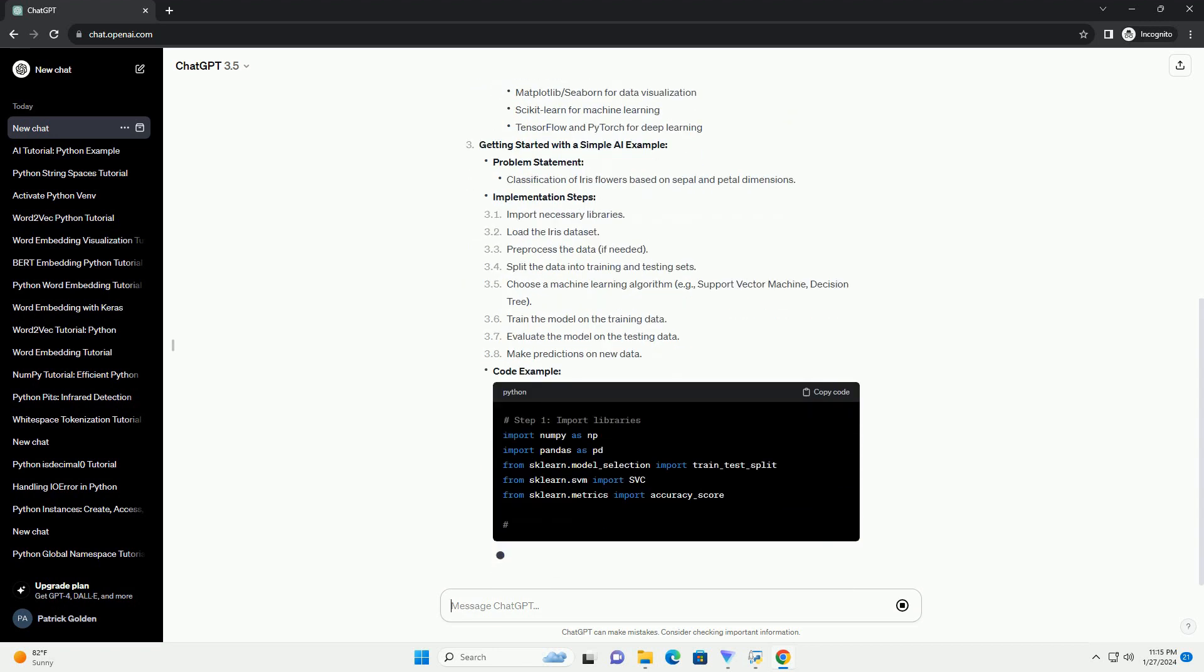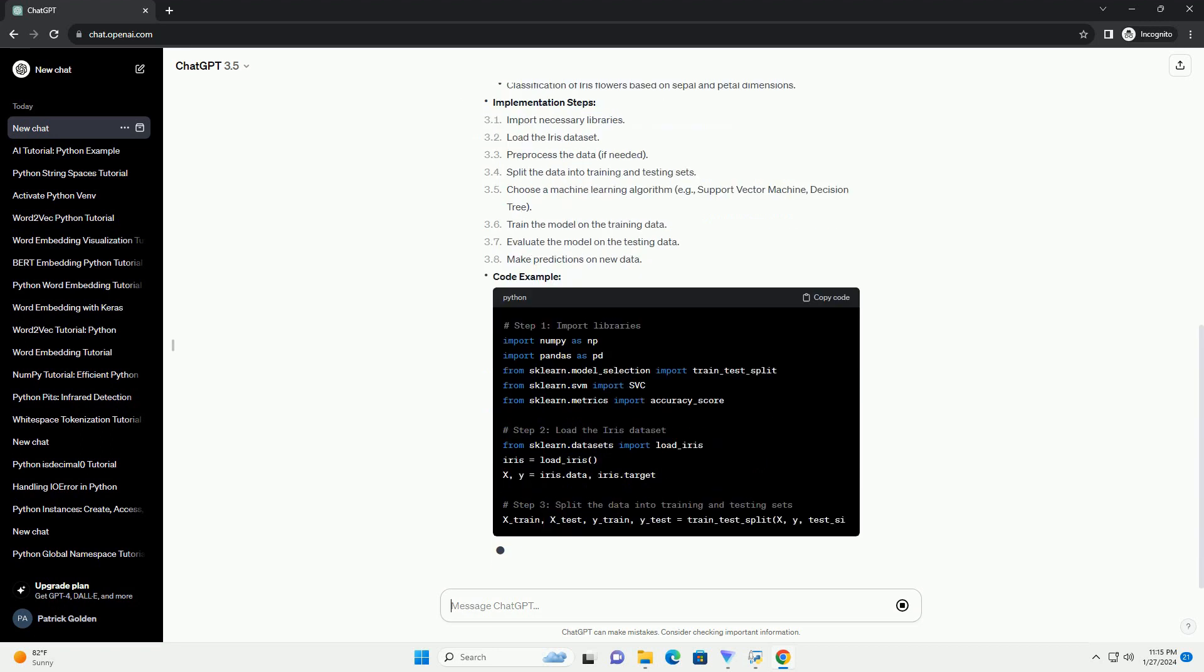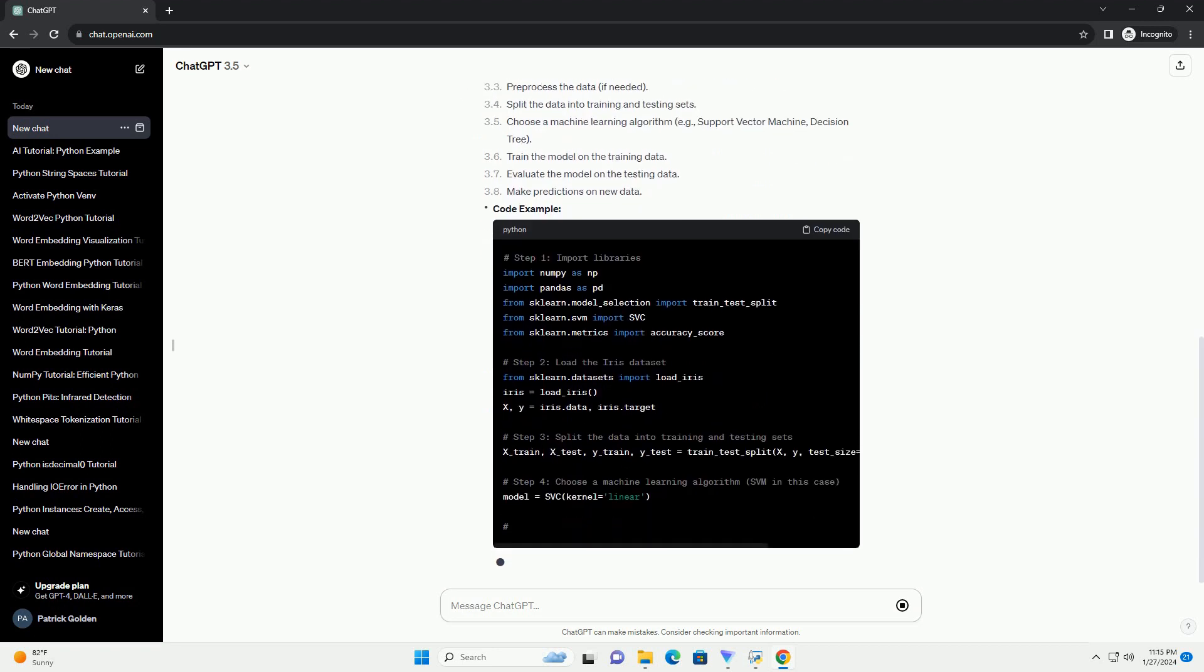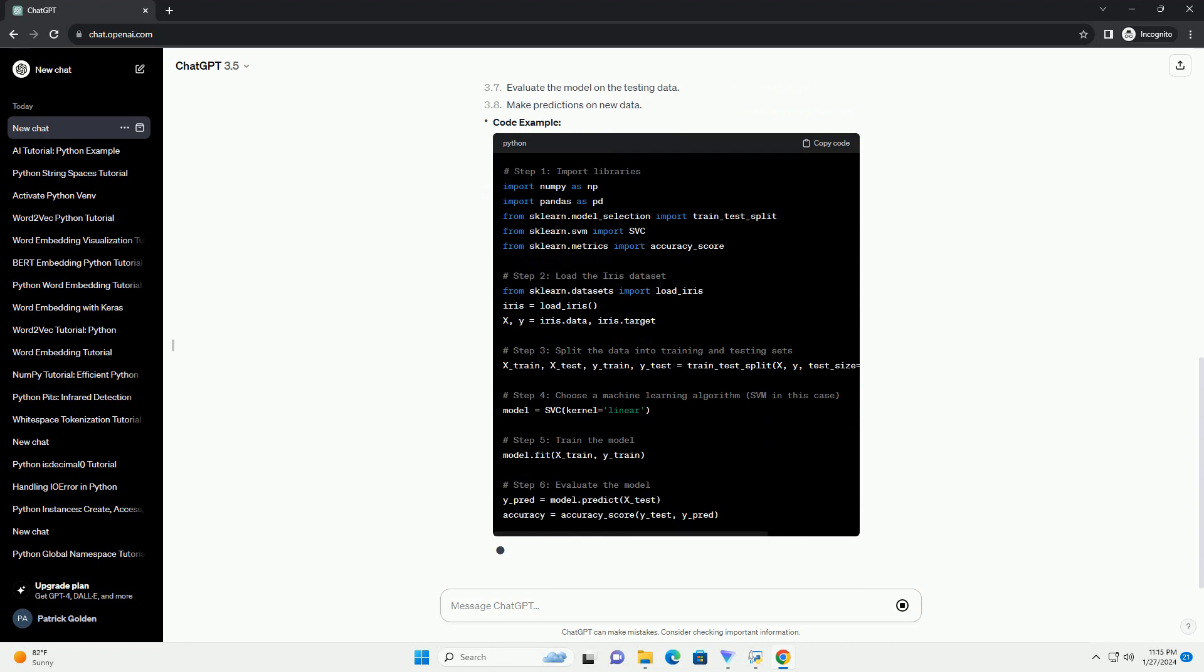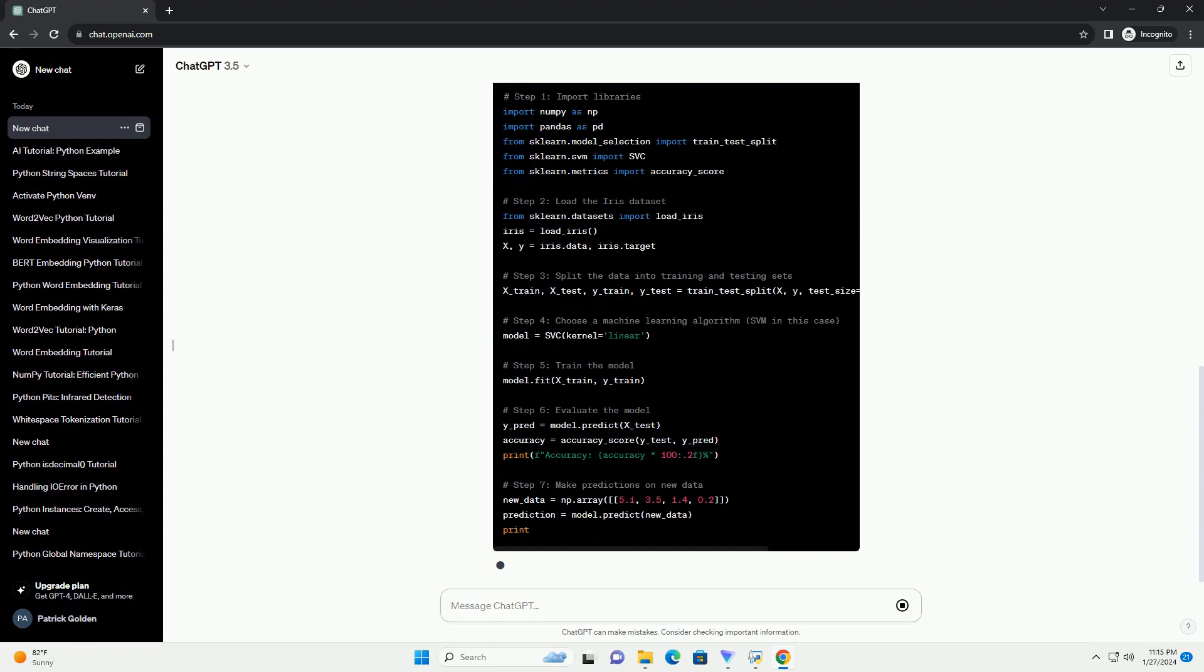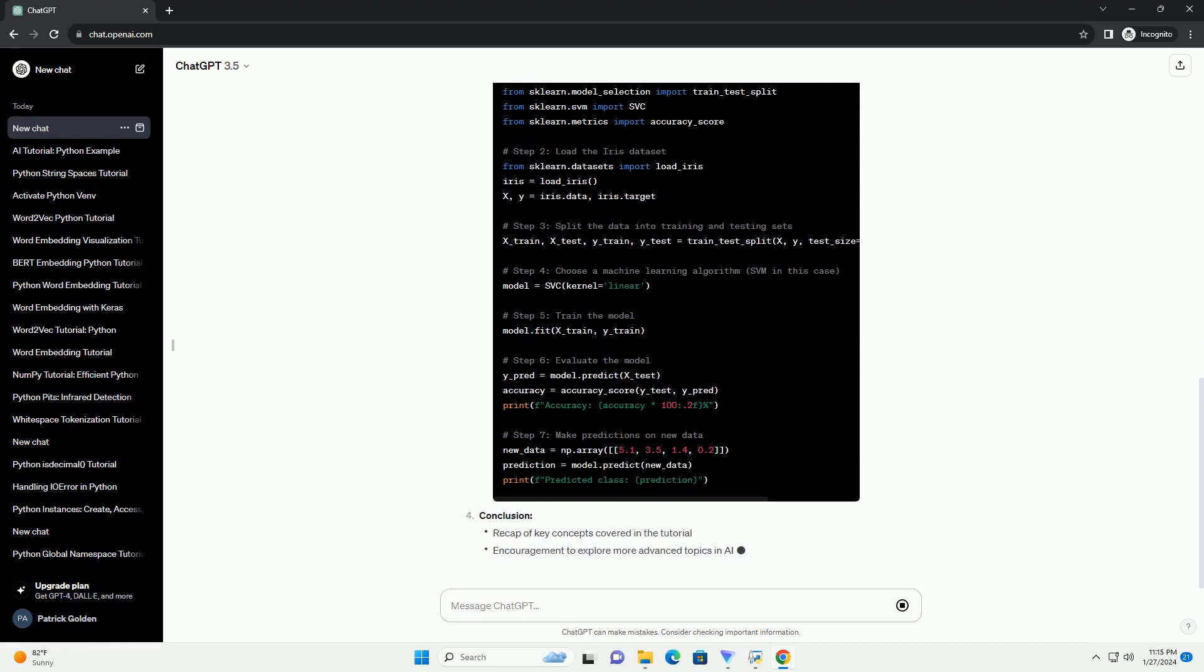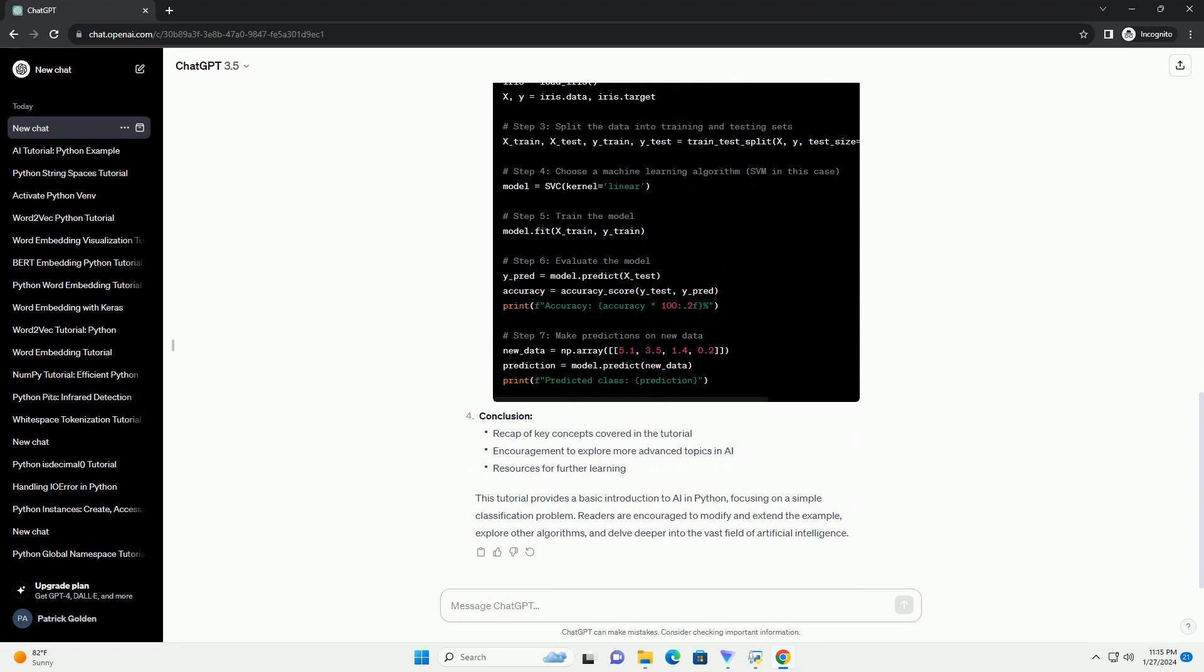Prerequisites and Outline: Introduction to Artificial Intelligence, AI Libraries in Python, Getting Started with a Simple AI Example, Problem Statement, Implementation Steps, and Code Example.